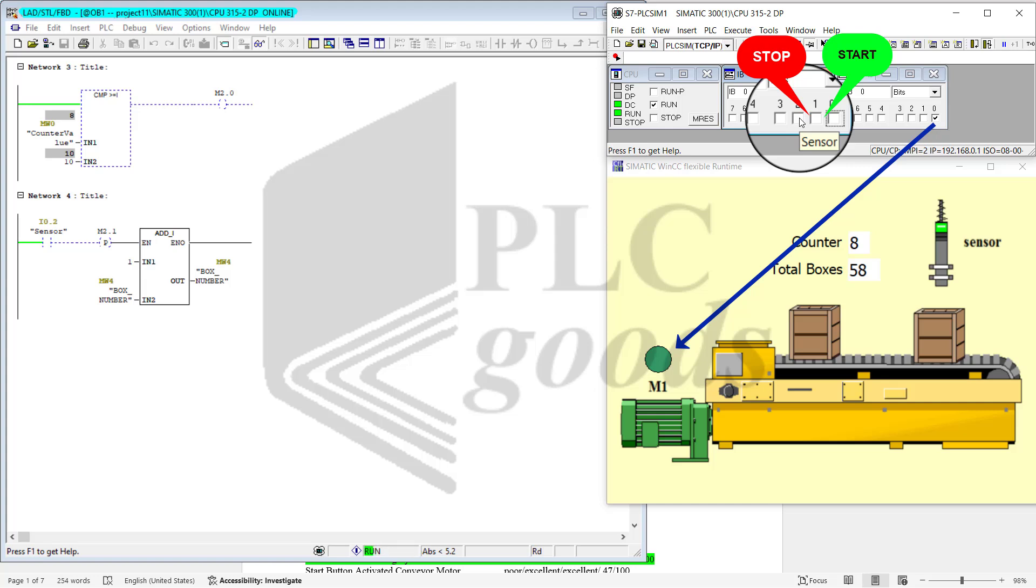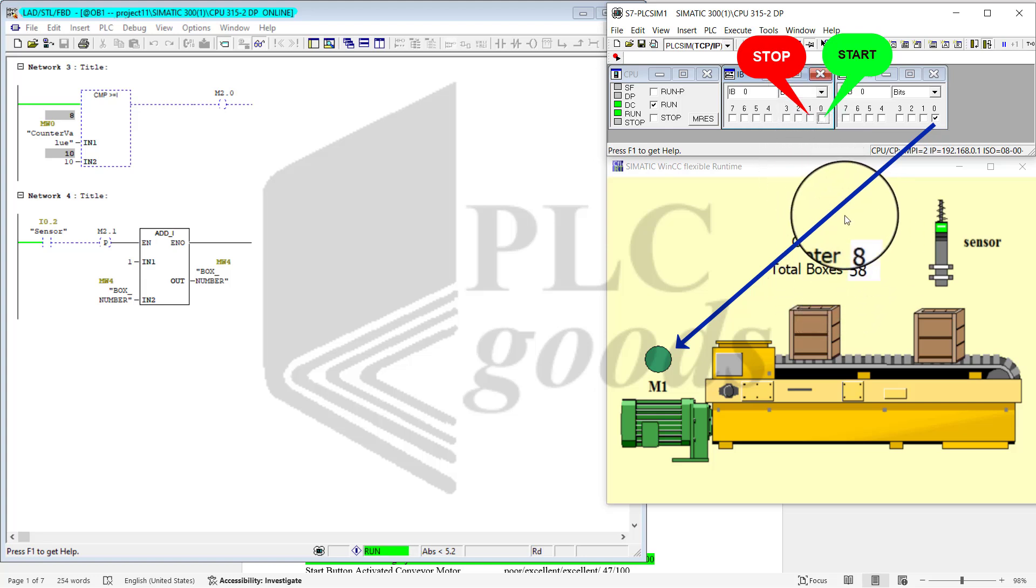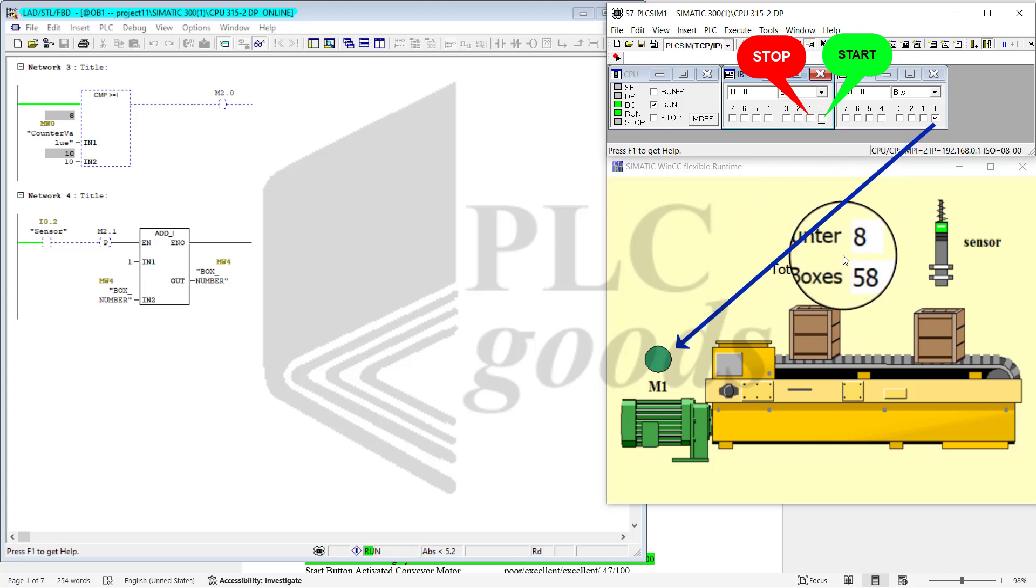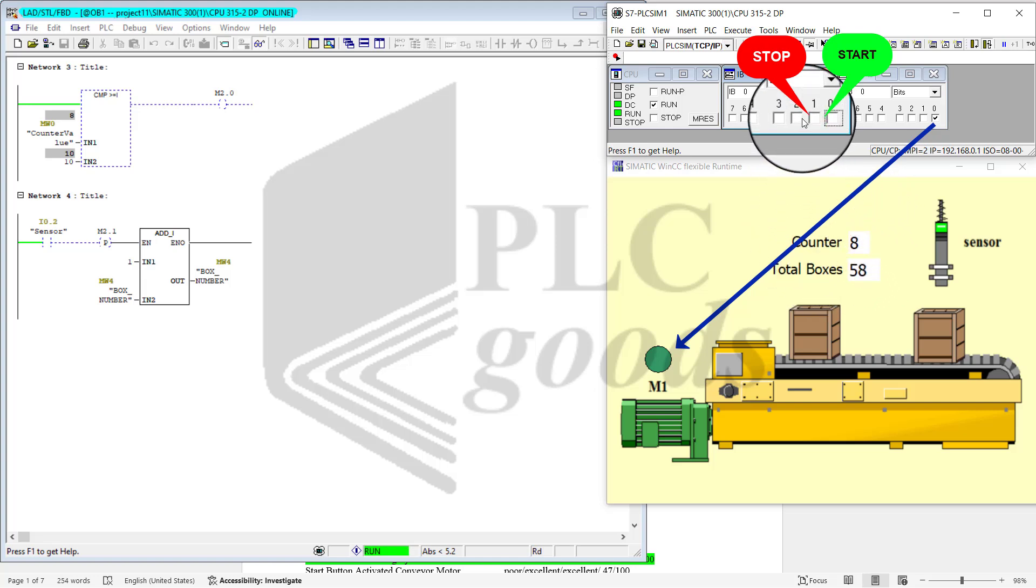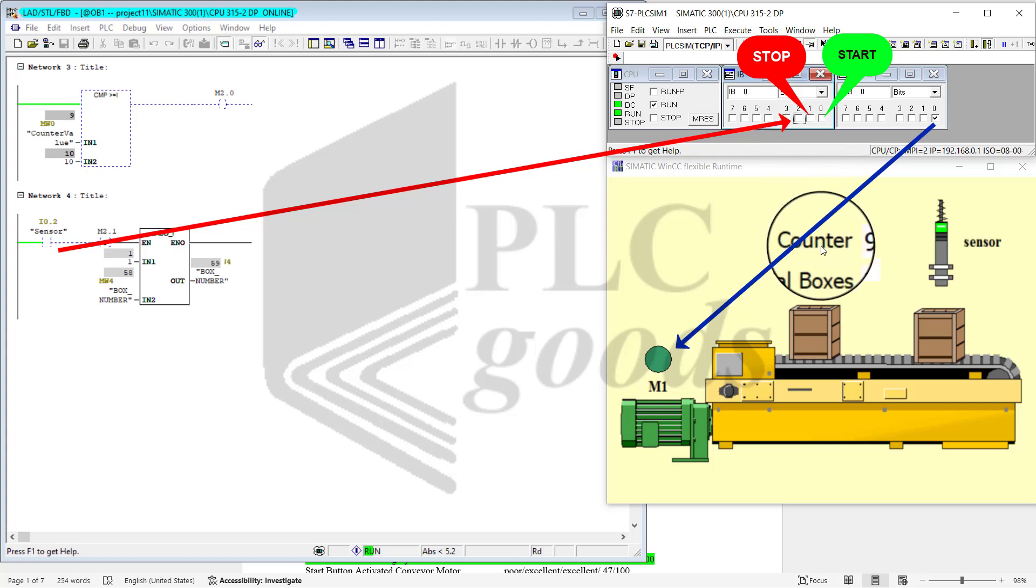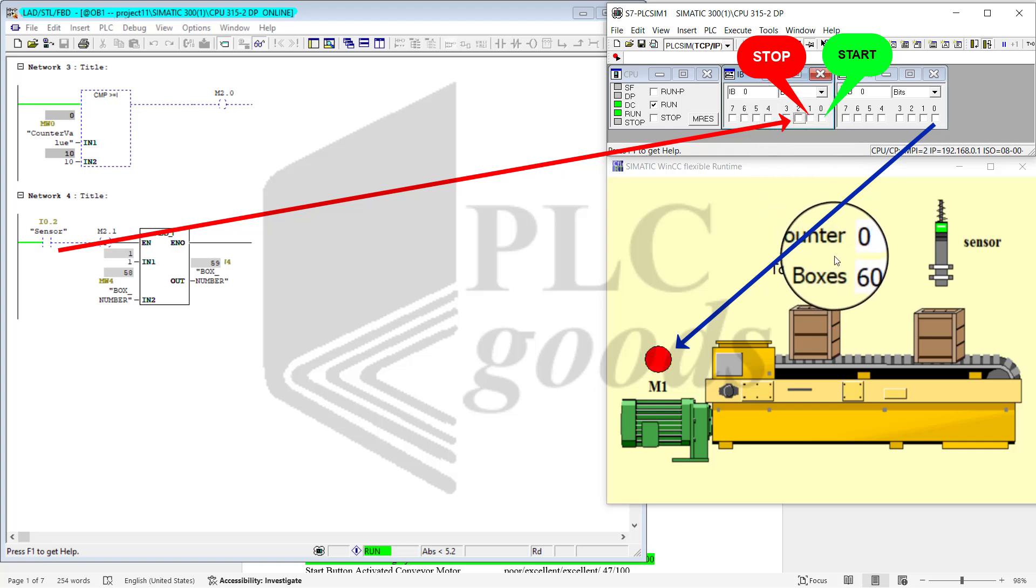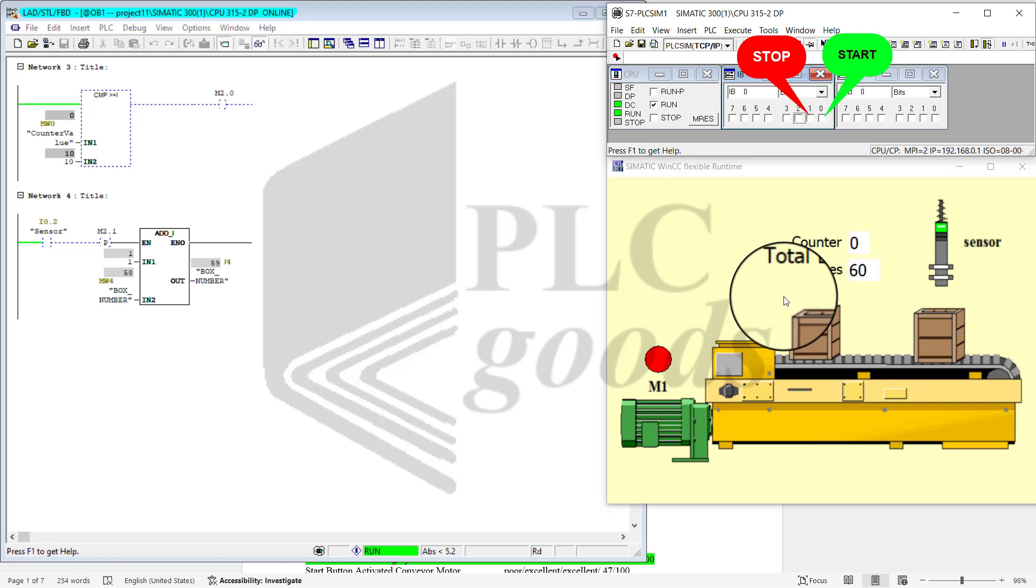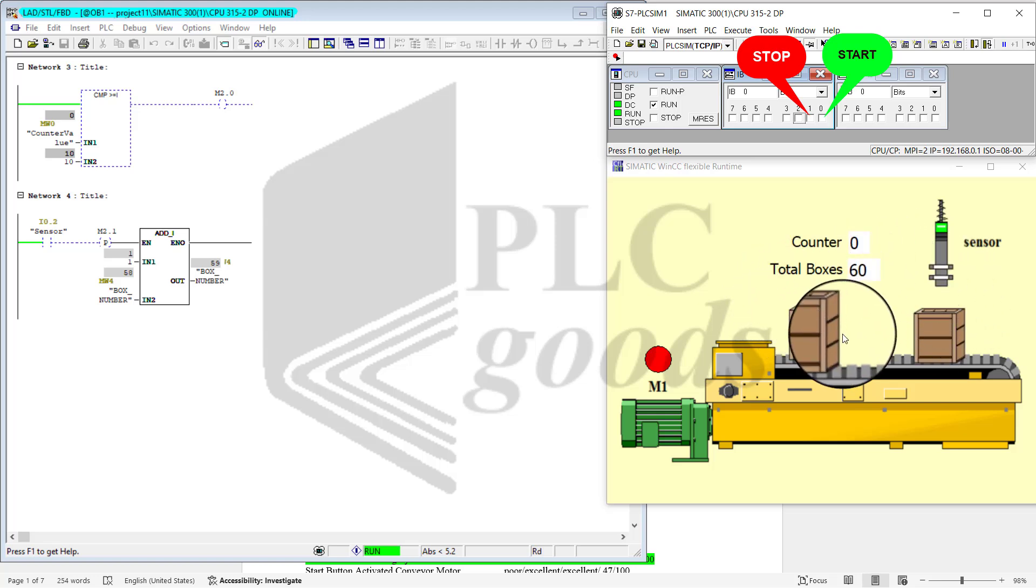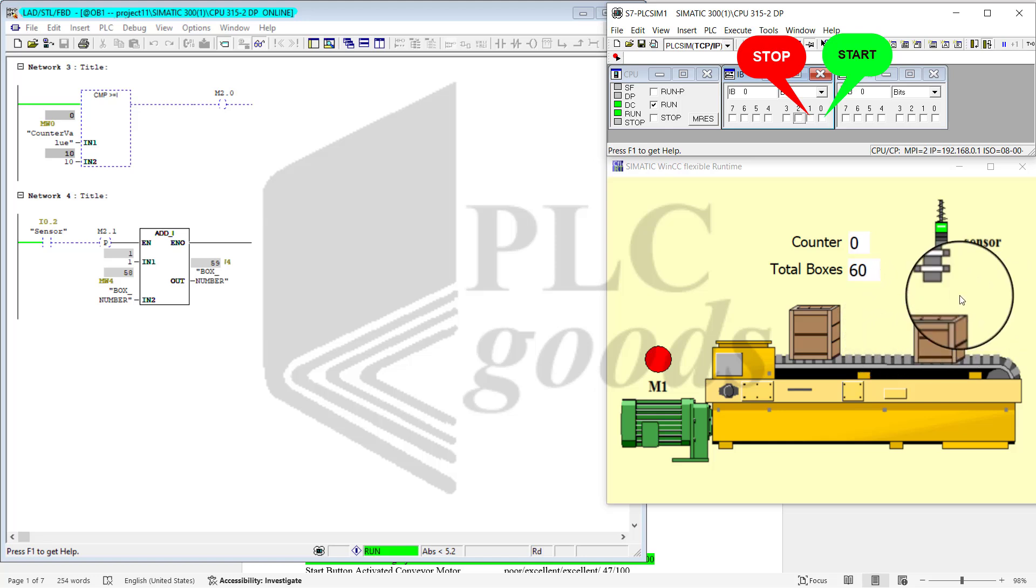Notice that with the activation each time, the total box and counter goes up. Counter right now is on 8, so I activate it and counter becomes 9. I activate it again and counter becomes 0.